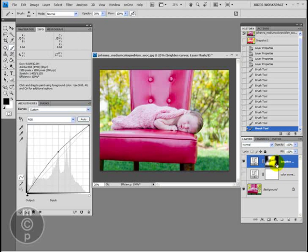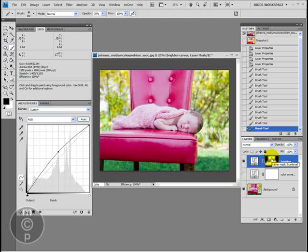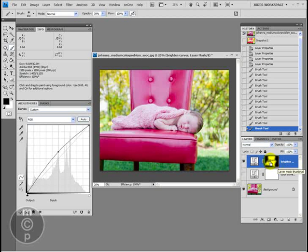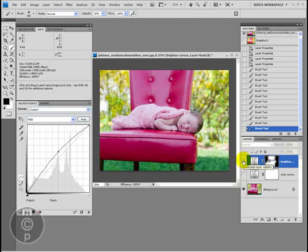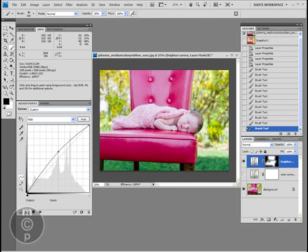On the mask you can see: where it's white, it's revealing the brightness completely. Where it's black, it's hiding the brightness completely. And where it's gray, it's letting some of that brightness in. So before and after — and I like how it picks up on the highlights too.